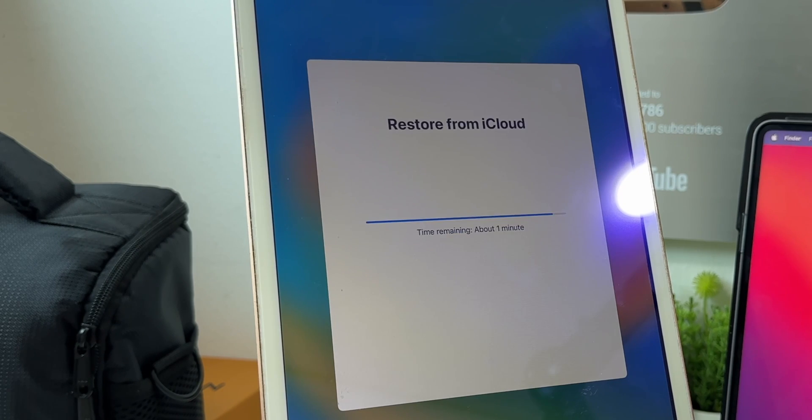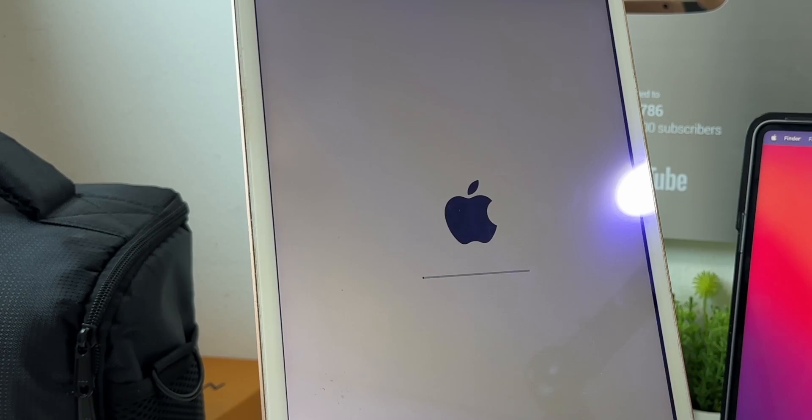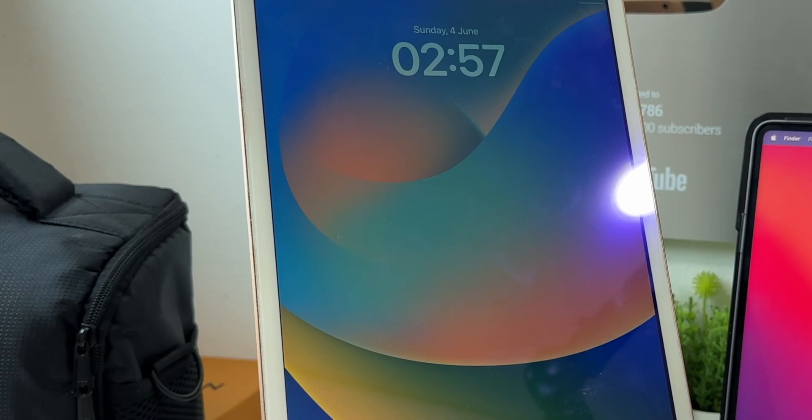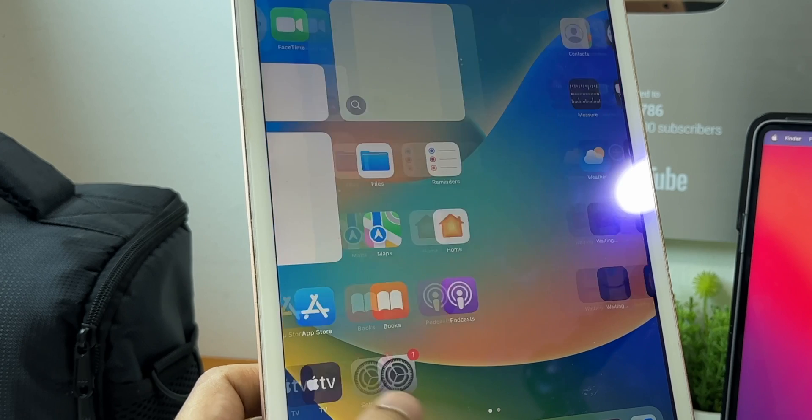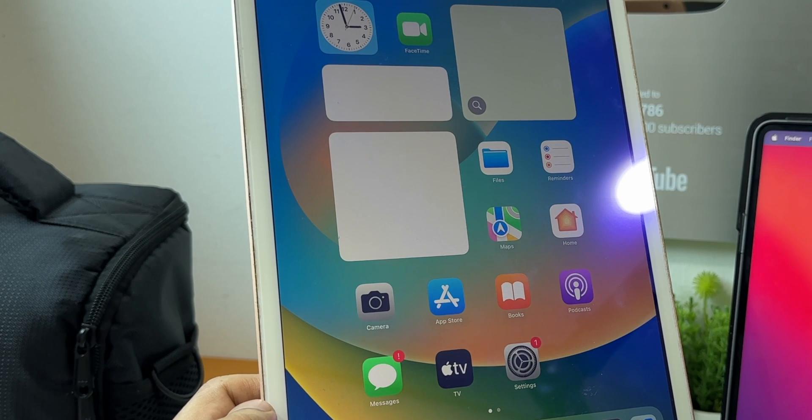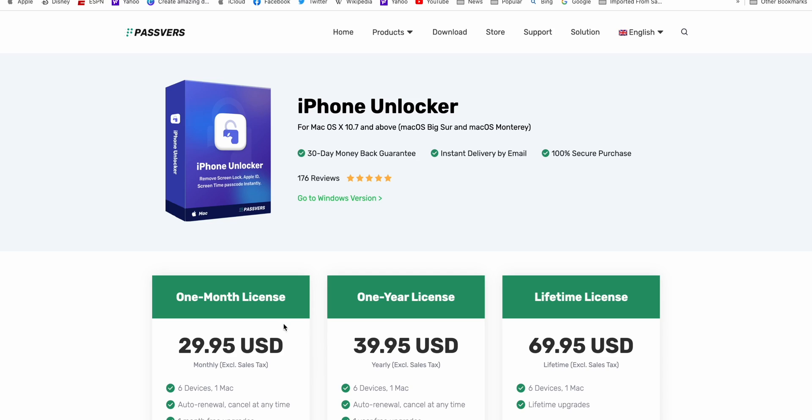This method is great and easy to use but it's not free. It's $29 for a one month license for Mac or Windows. You can also choose other options for annual or lifetime license.